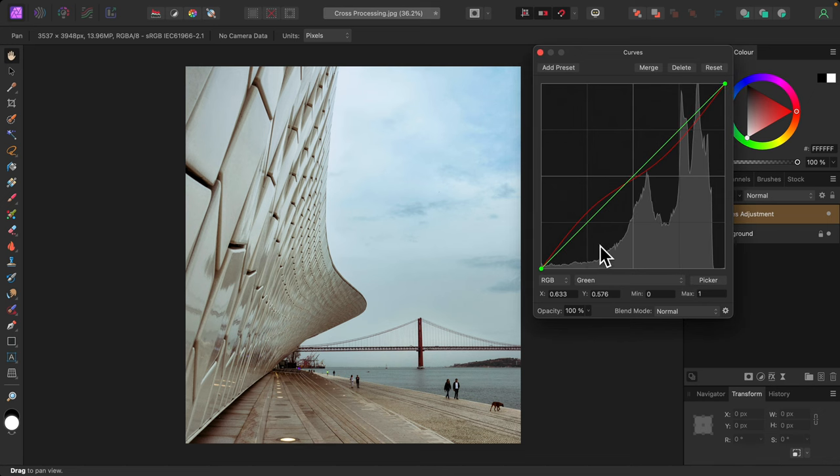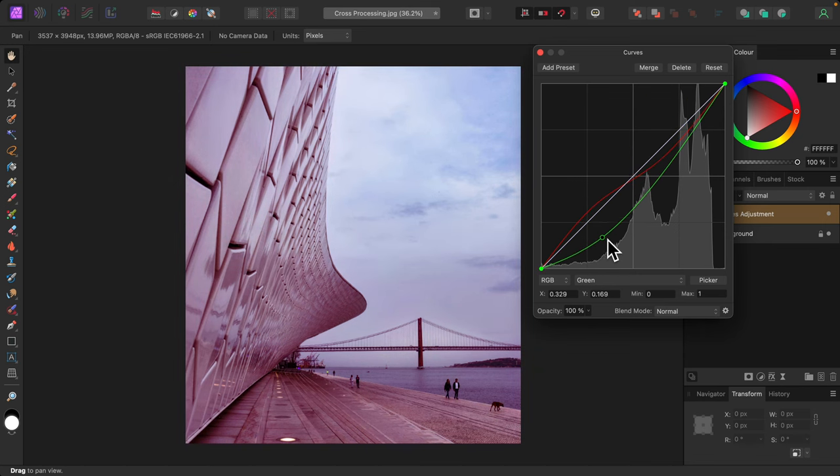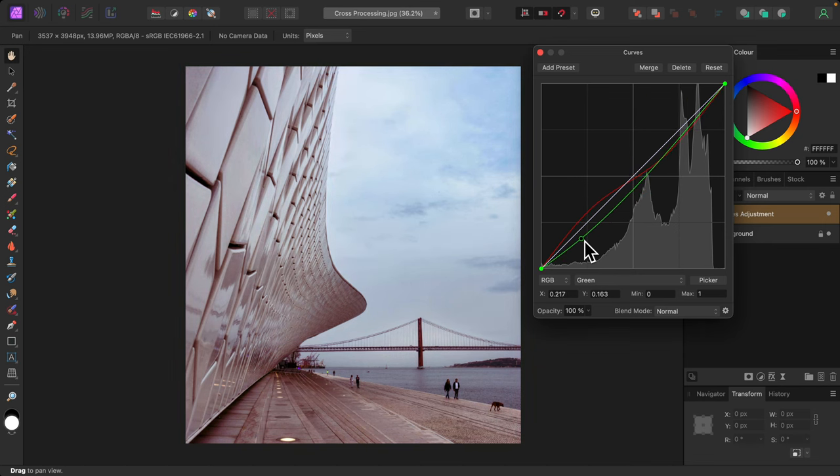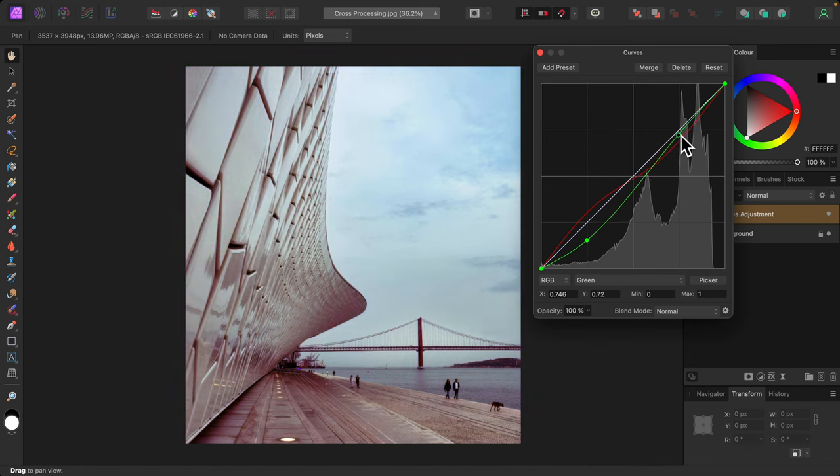This time, I'll bring green down in the shadows, introducing its opposite or complementary color magenta. And since we need an S-curve, I'll push green up in either the mid-tones or highlights, which will introduce more green into those areas.